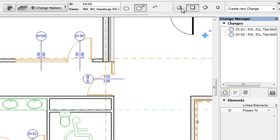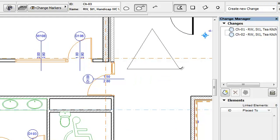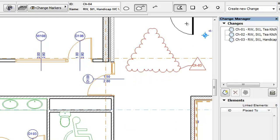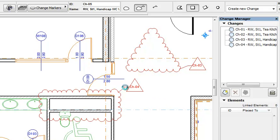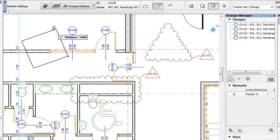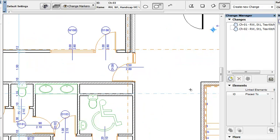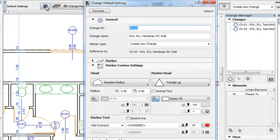The four possible options from left to right in the Info Box are: Polygonal, Polygonal Rectangular, Rotated Rectangular, and a fourth option available in the General Panel of the Change Settings Dialog.